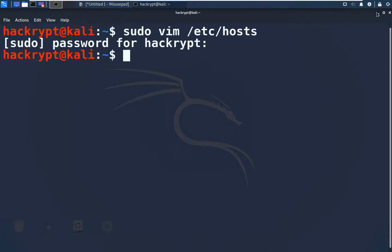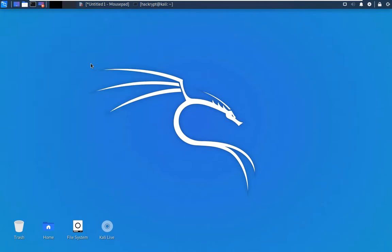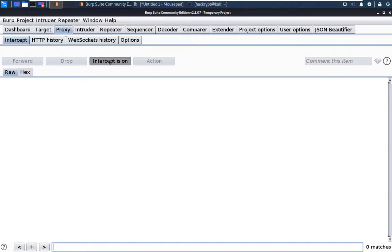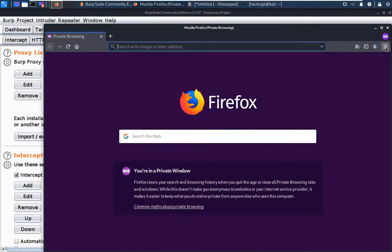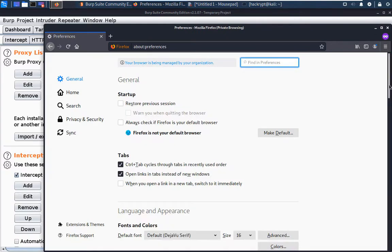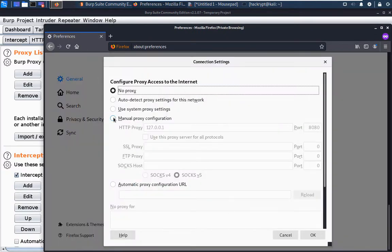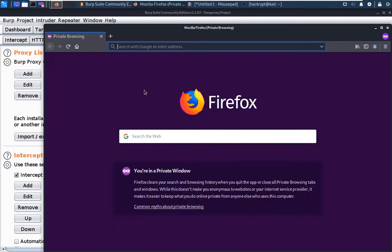Now we are going to start Burp Suite — go to the Web Application Analysis section and here we can see Burp Suite. Once it is started, go to the Proxy tab, switch off the intercept, go to Options and select the proxy. We are using Burp Suite as a web proxy so that we can intercept all API calls and responses. Now once it is done, we will start the browser. In the browser we have to set up the proxy settings — go to Preferences, then Settings, select Manual Proxy Configuration, and set the proxy to port 8080. Once done, we can access the target site using the domain.